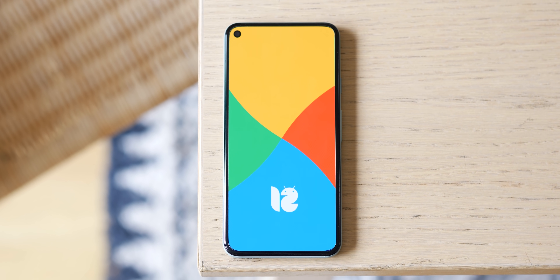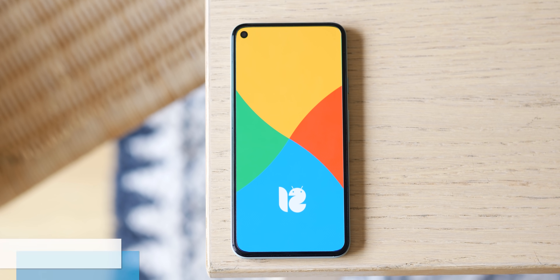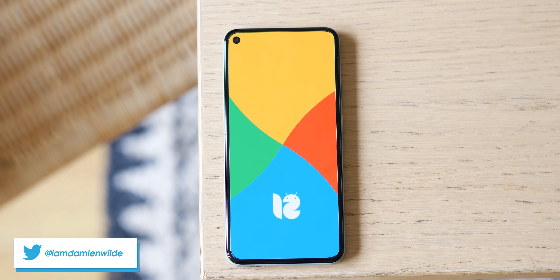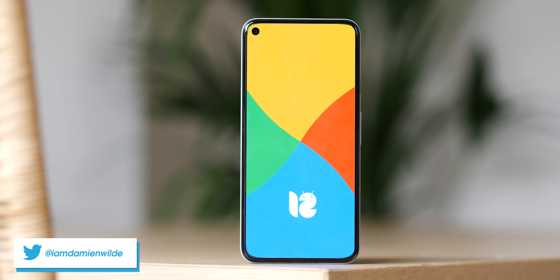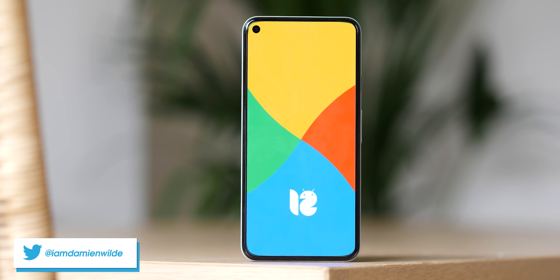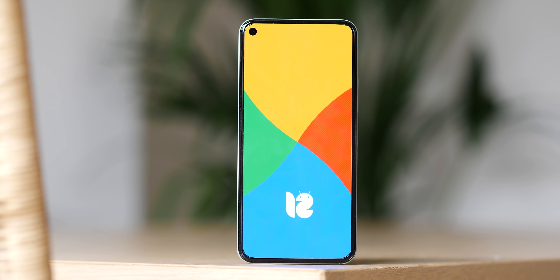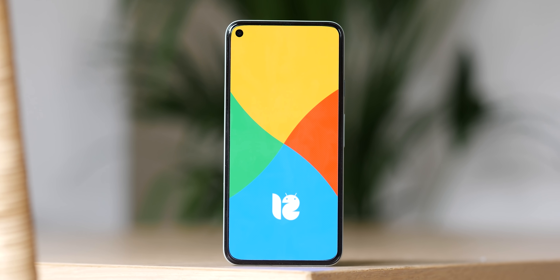It turns out that Android 12 Beta 2 is pretty stacked with features, and so we're back with another dive into some we missed in our initial sweep. So let's get into it.